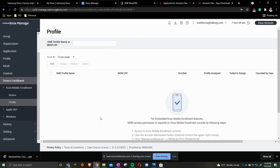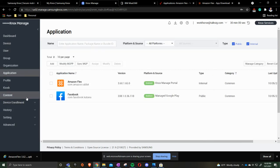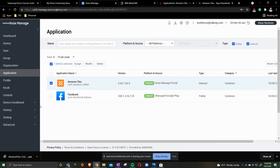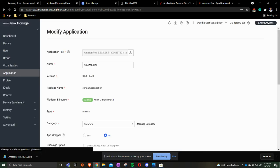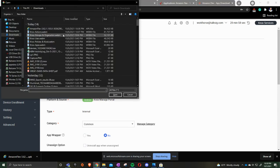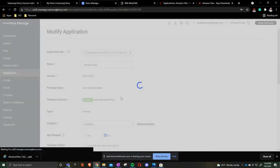On the Samsung Knox side you'll come into your Samsung Knox manage portal on the left hand side where it says application. You'll go to the application that you want to modify. Check box. Click modify. Upload file. Press open.